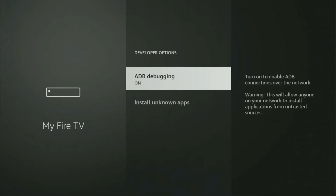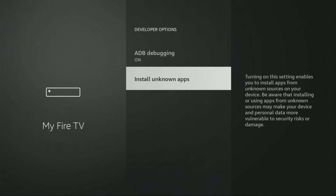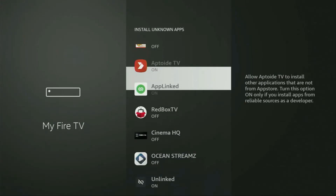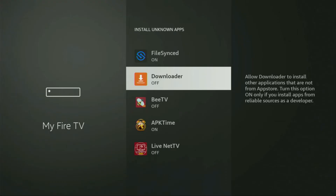Open the developer options and make sure to enable ADB debugging. Then go to Install Unknown Apps. From here, locate the loader and turn that option on. This is going to allow you to install other applications from the internet — not only those apps available in the official Amazon App Store by default. And that's exactly what we're going to do right now.